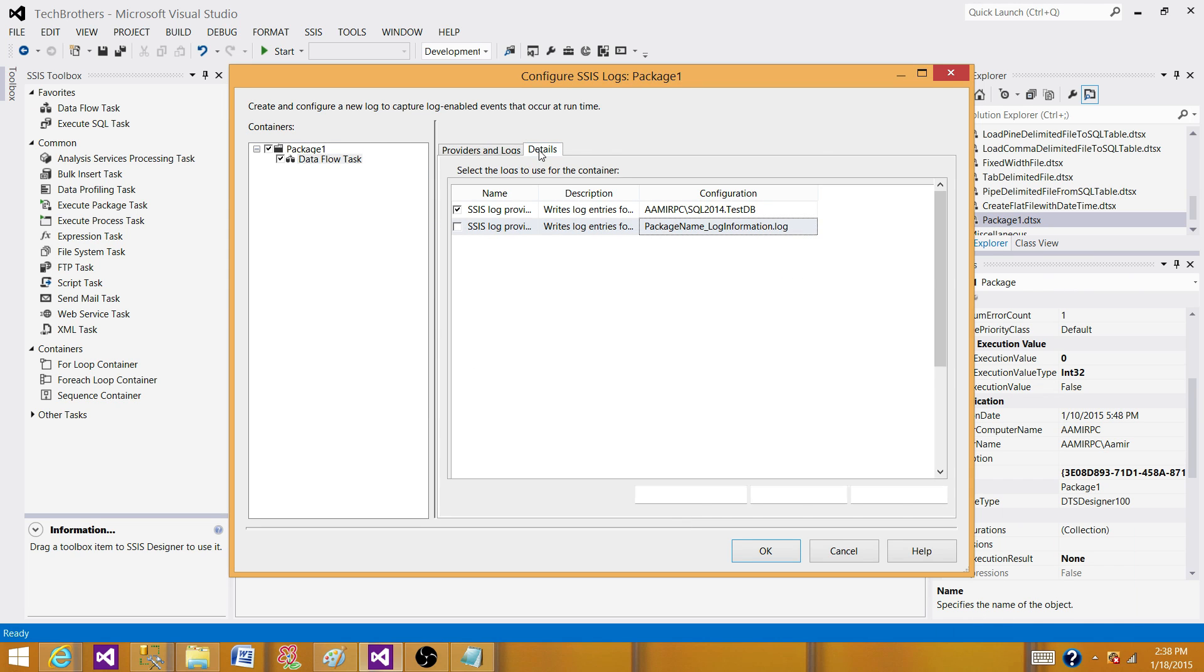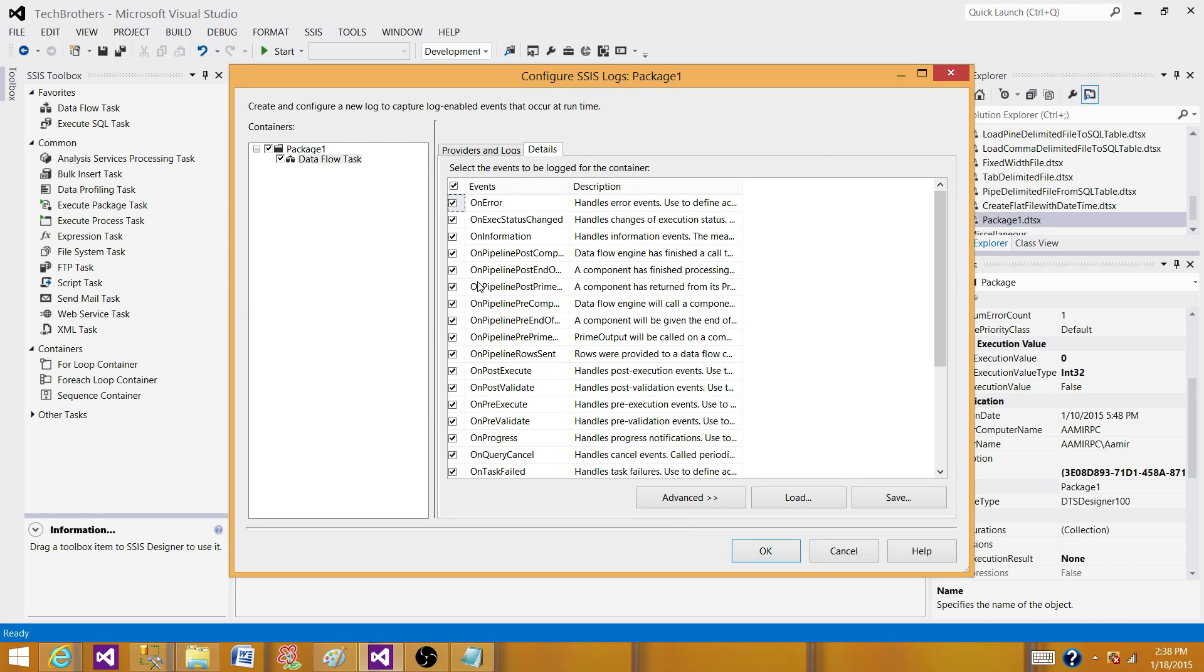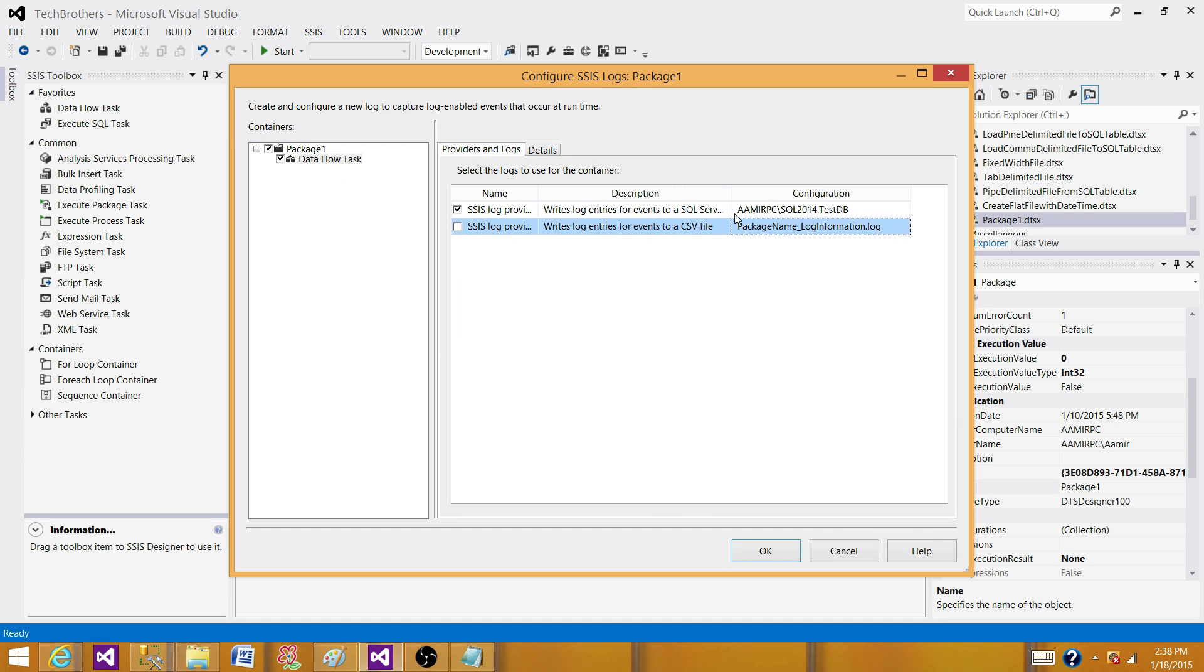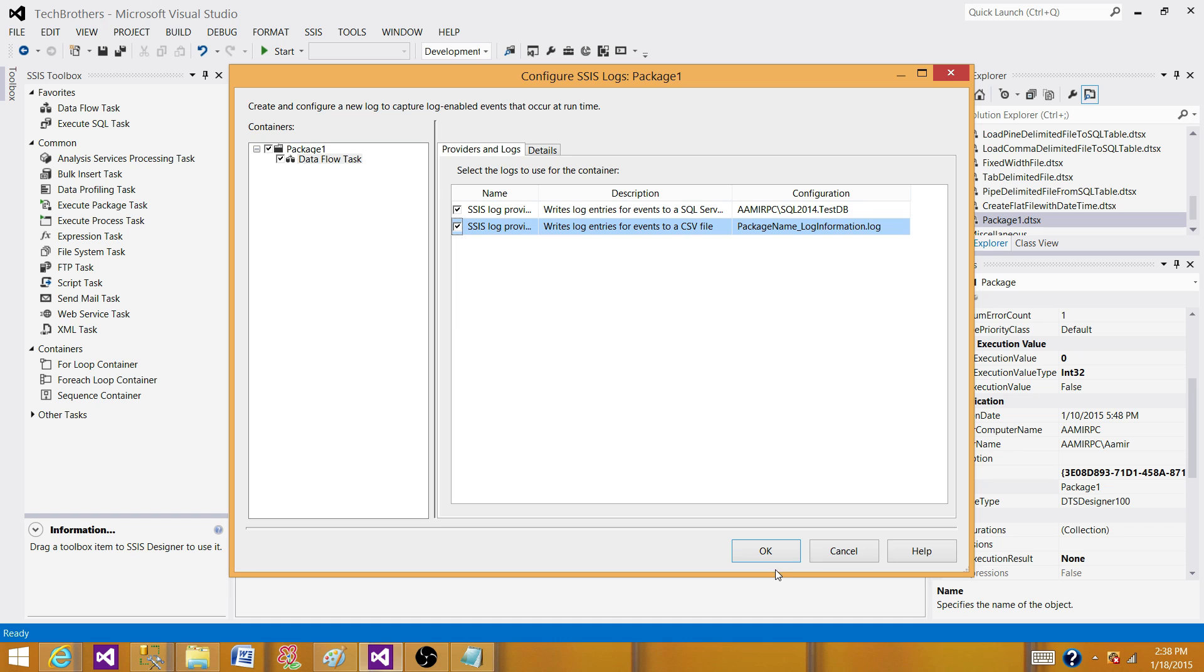And also these are the events we want to capture for text file login as well. Now we have SQL server and text file login. Let's hit OK. Enable this one as well.